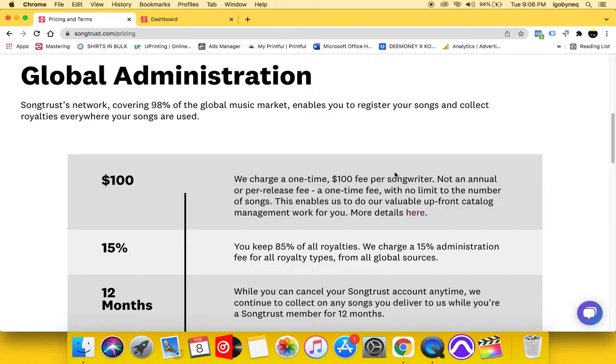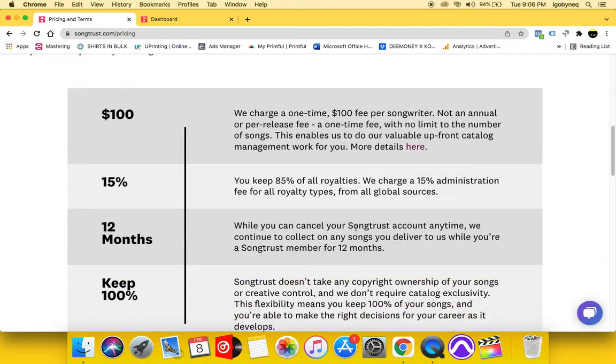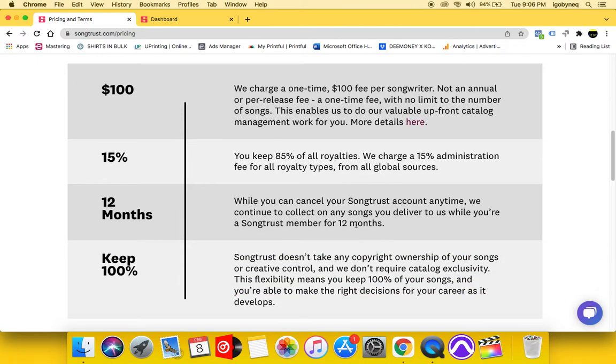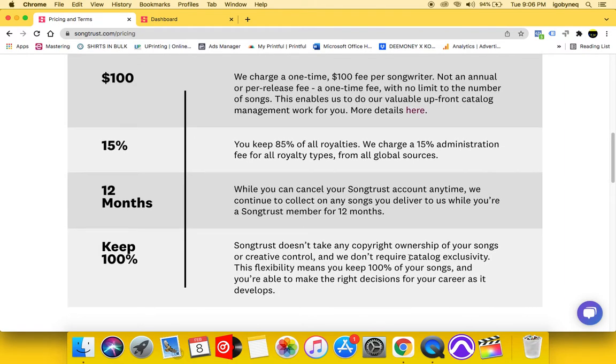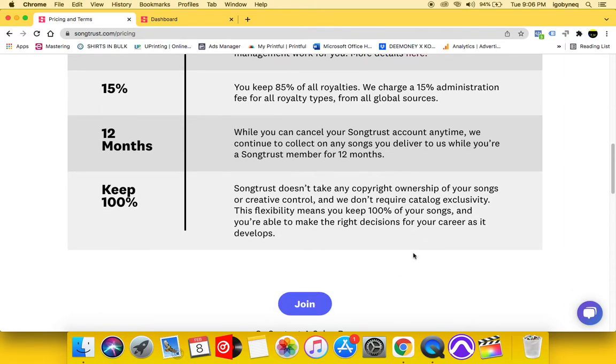So yes, they charge you the fee up front $100 and then they take 15% of your royalties. So you keep 85% and they charge 15%. You can cancel your SongTrust account at any time and SongTrust doesn't take any copyright ownership.